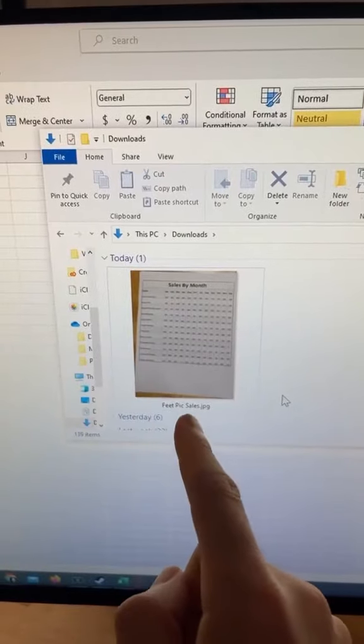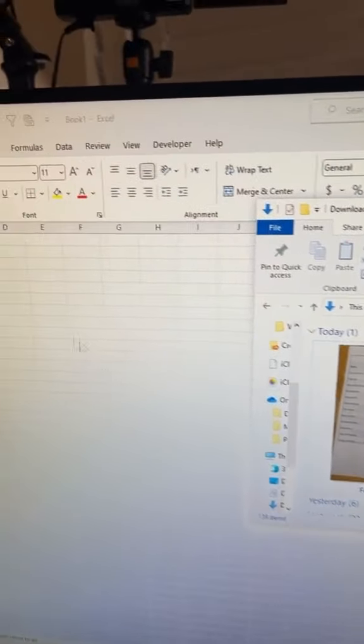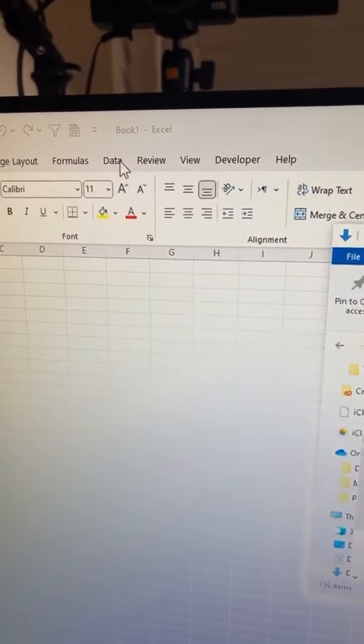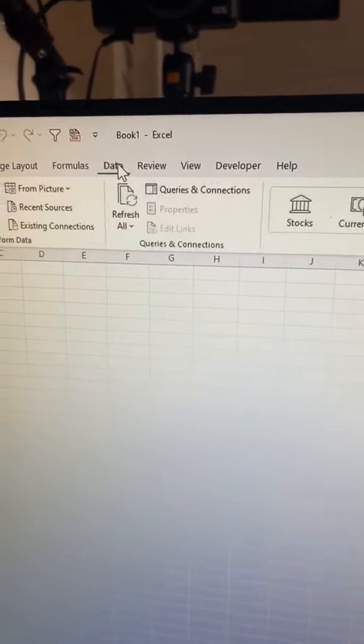And if I download it on my computer, then I can go to the data tab in Excel, then click on from picture, picture from file.